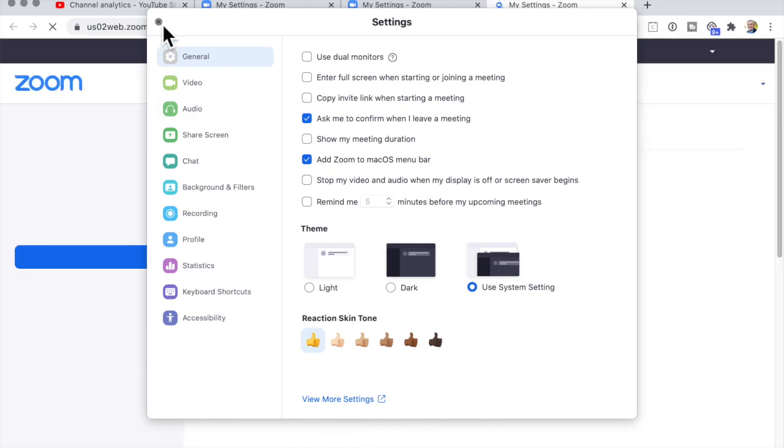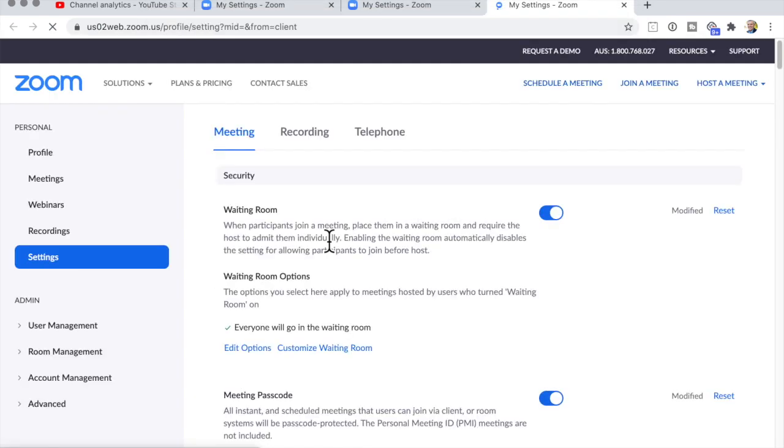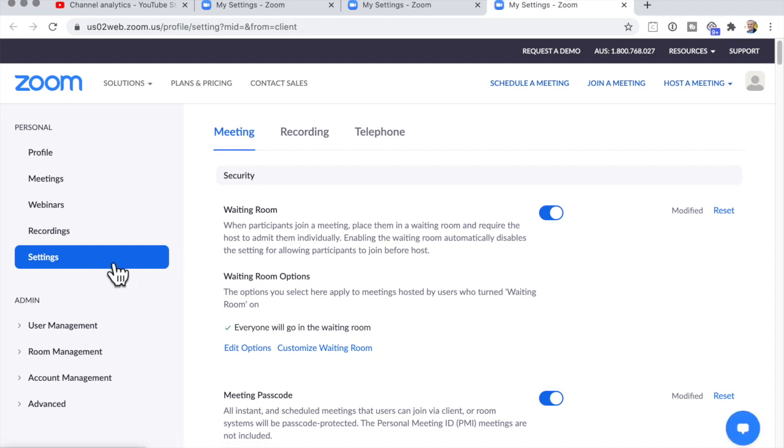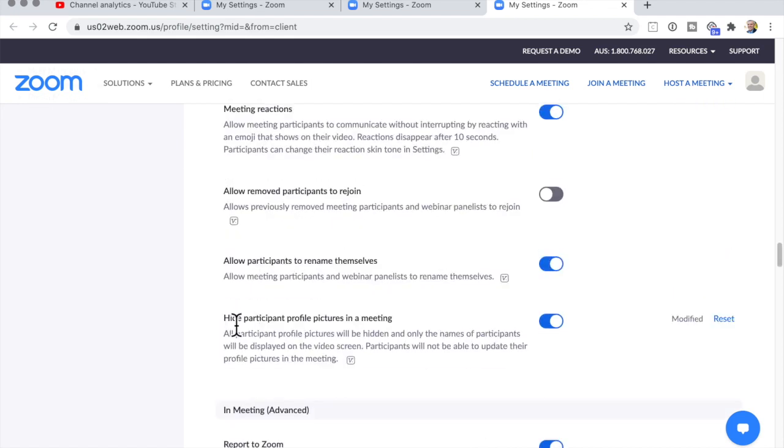We'll close that up. And then under Settings, Meeting, scroll down to Hide Participant Profile Pictures in a Meeting, and just uncheck that.